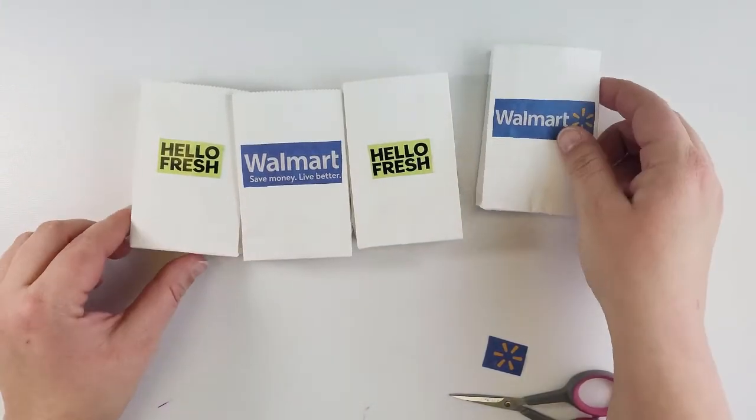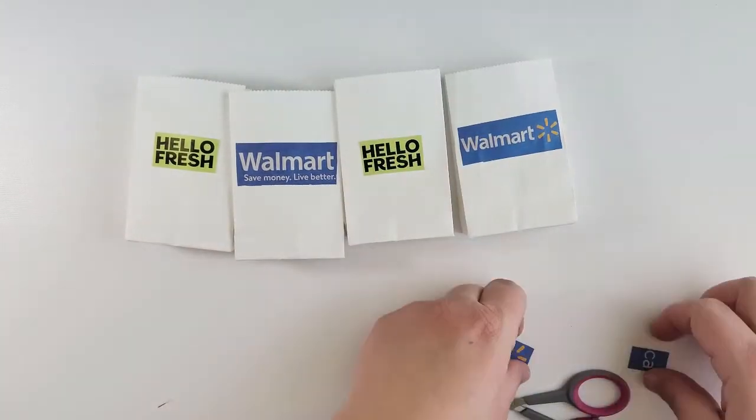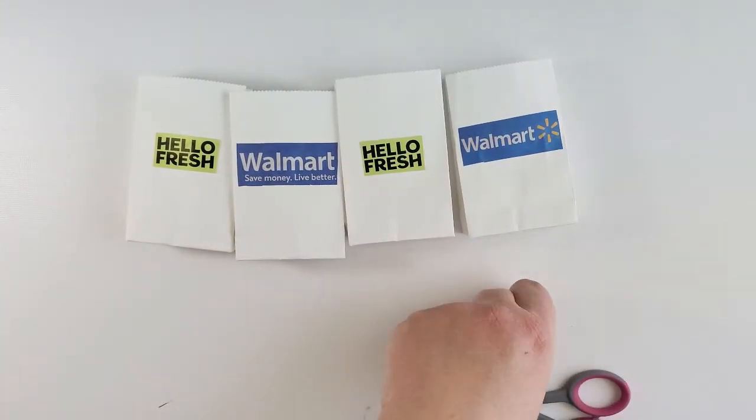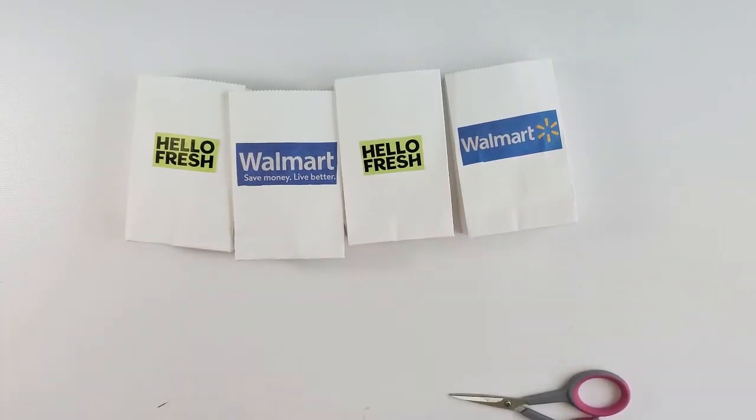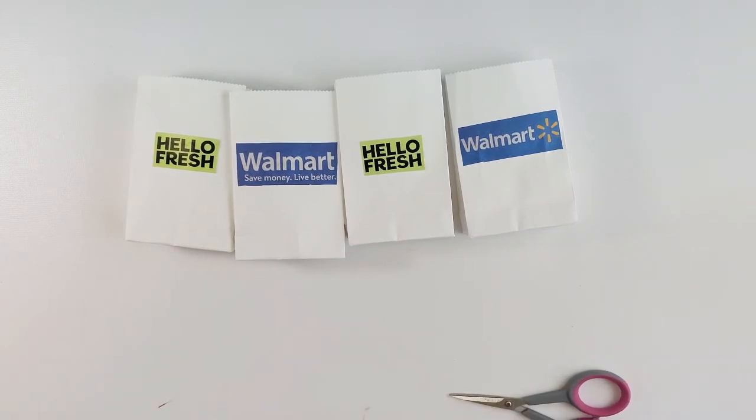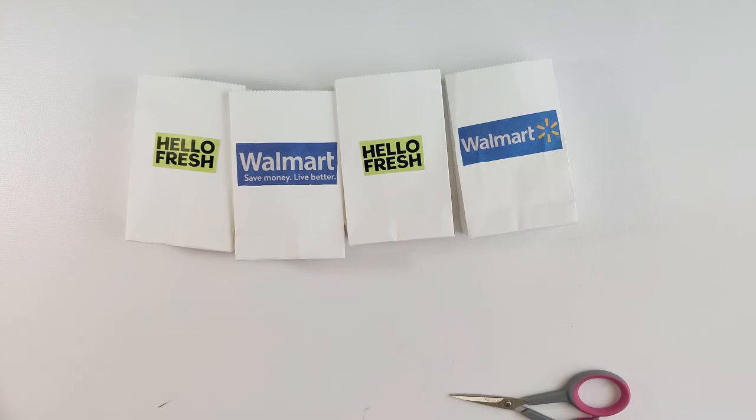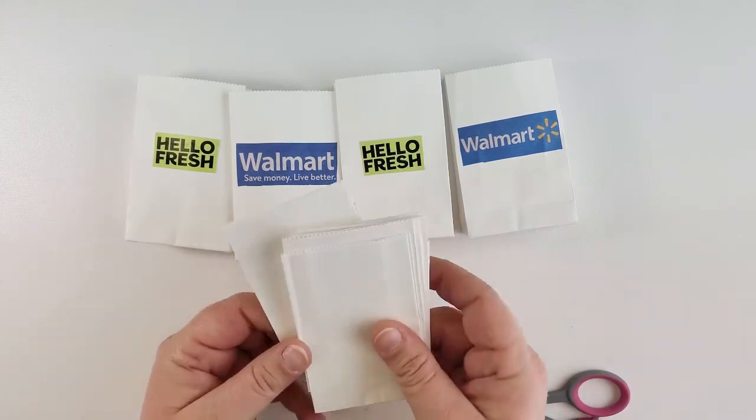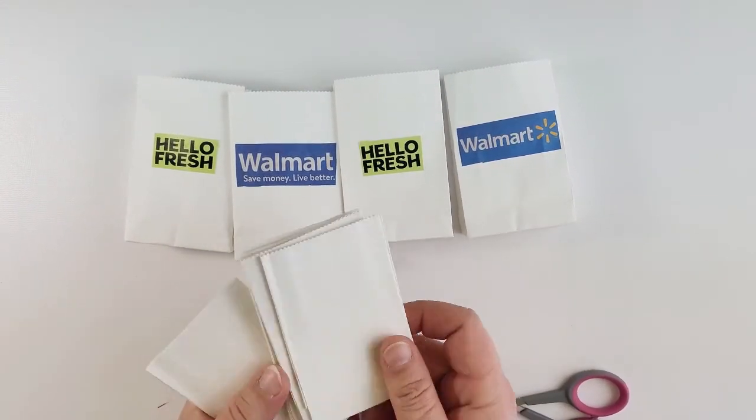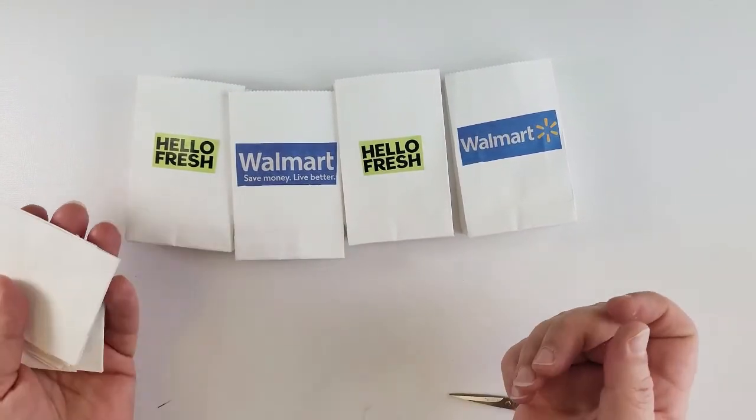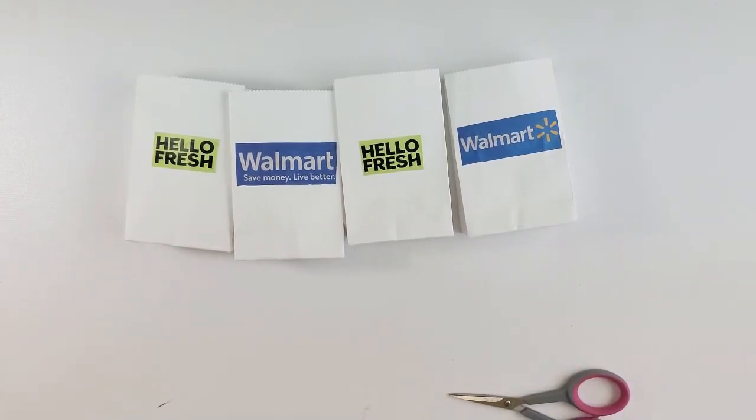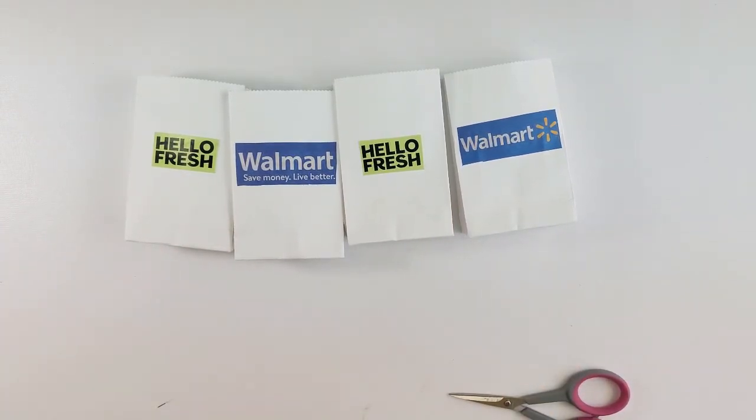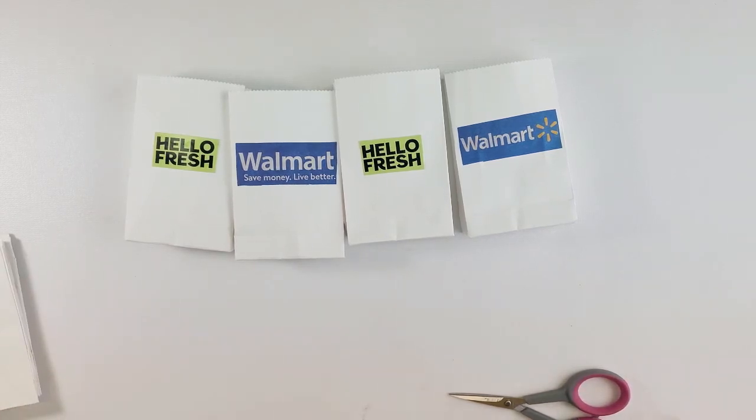So now our dolls can go to Walmart. They can go to HelloFresh. You can put your own logo on. You can color it. If you have a printer you can print any logo you'd like or you can just leave them plain white or plain brown bags depending on what your dollar store has. I think this is a super fun idea for my dolls. I can't wait to take pictures of them and put them into their dollhouse and our little shop that they have.